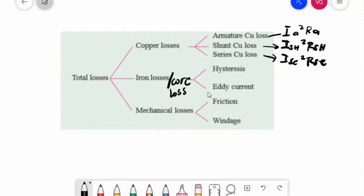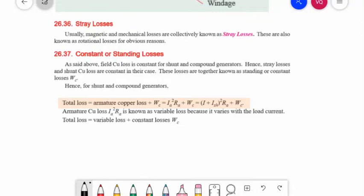For mechanical losses, we have friction and windage losses: friction loss at bearings and commutator, and the windage or air friction loss of the rotating armature. These are about 10 to 20 percent of full load losses. Magnetic and mechanical losses are collectively known as stray losses, which are also known as rotational losses.